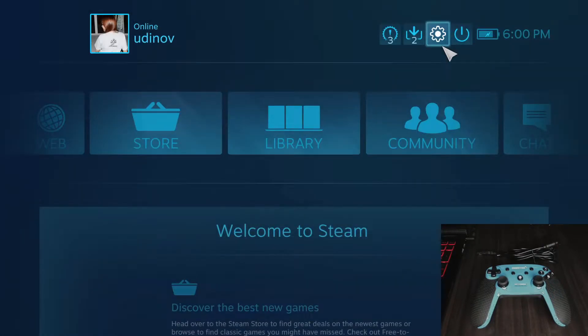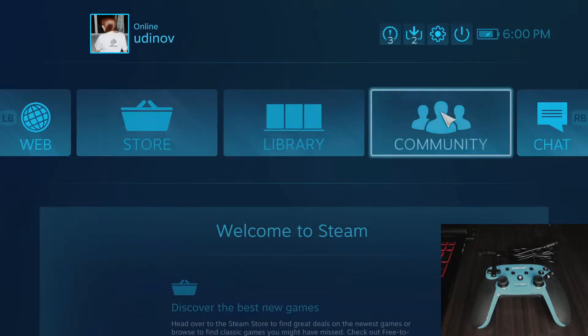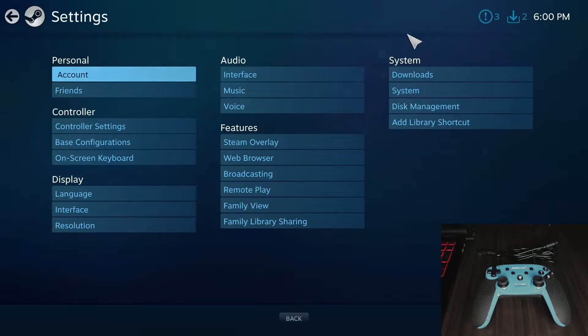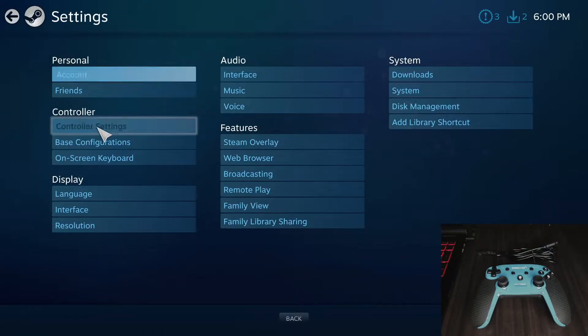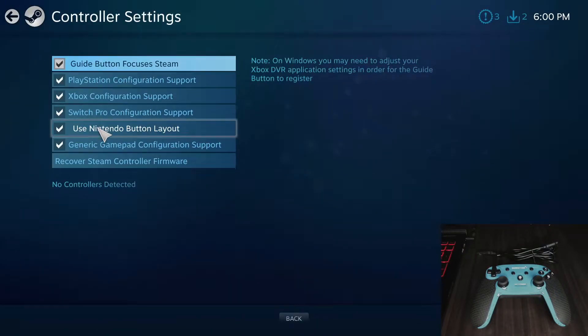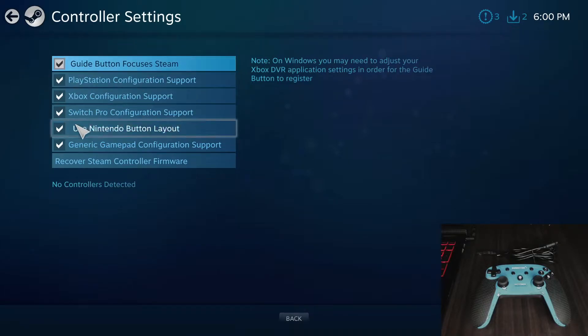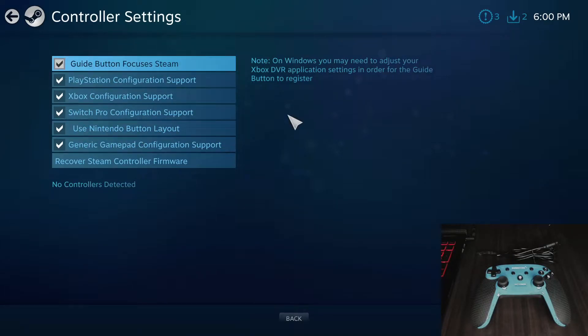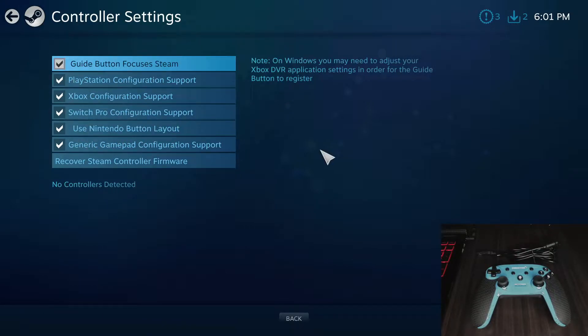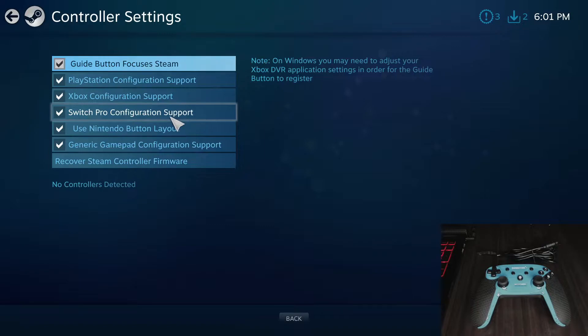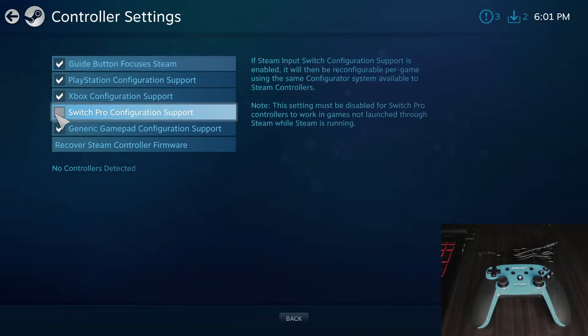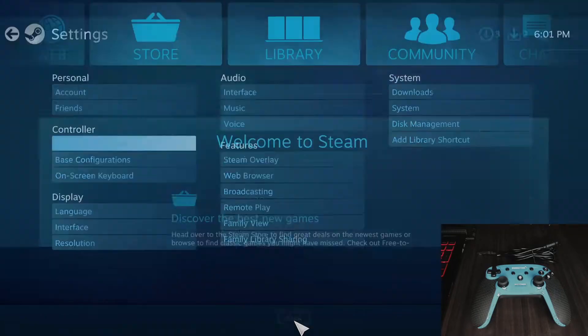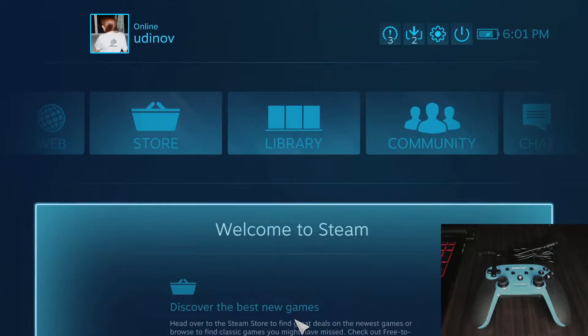And from here, we have to click on the settings and then go to the controller settings and make sure that everything here is checked, or at least the controller name that you're going to be using is checked. So in this case, I will be using Switch Pro controller, so I will have to check this part. Click on back.